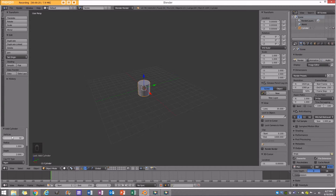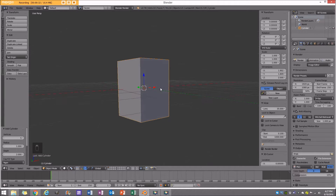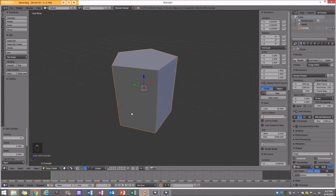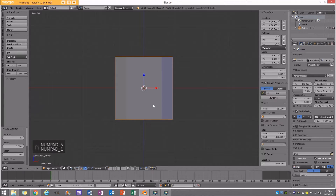Now before you do anything, make sure you go here to where it says vertices and set this to five vertices, because this is going to be the amount of faces on the side that our crystals actually have.